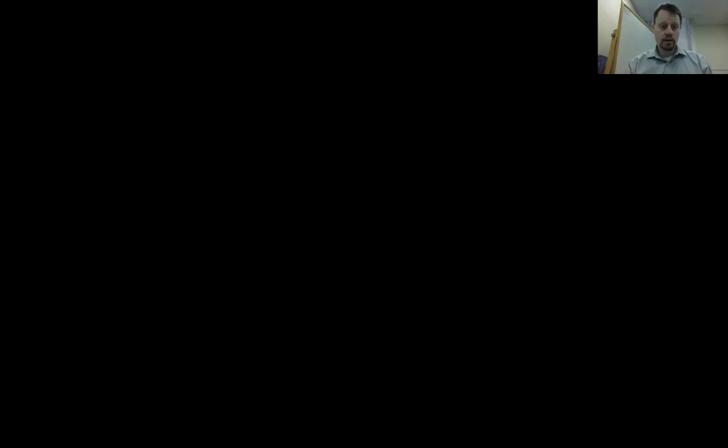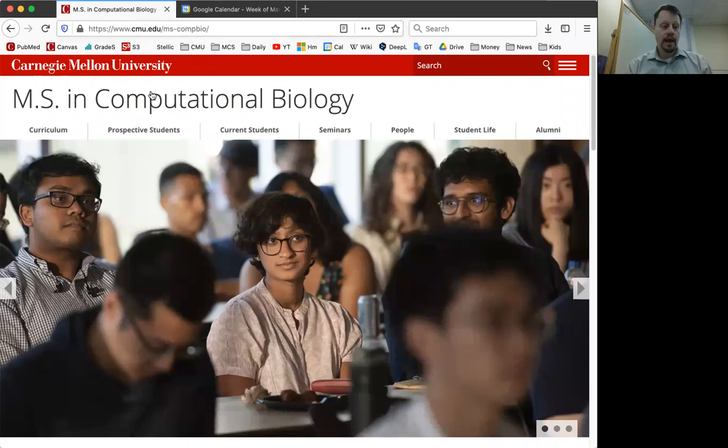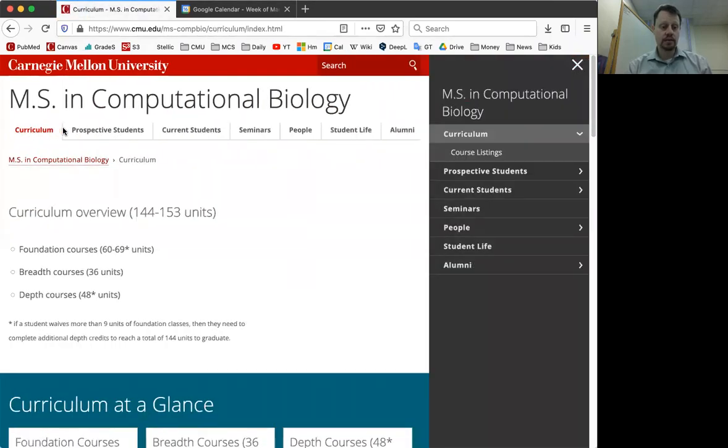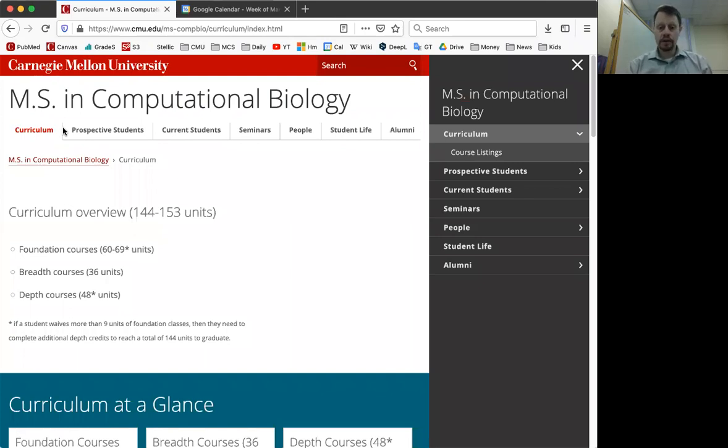Today, I wanted to give you an overview of the curriculum for the Masters program in Computational Biology. In order to find that, you'll need to start by going to our program homepage at cmu.edu/mscompbio. And then from there, you can click on the tab that says curriculum. The curriculum has a minimum of 144 units in order to graduate.